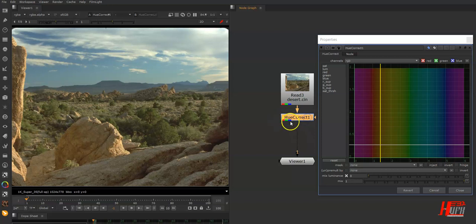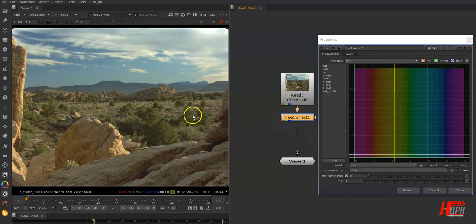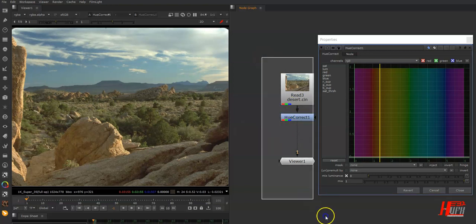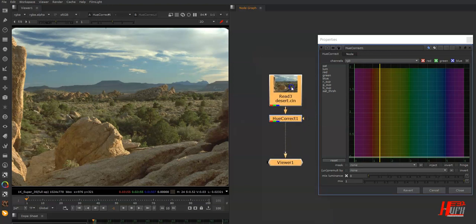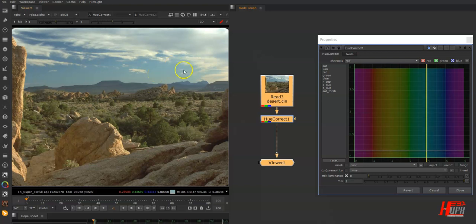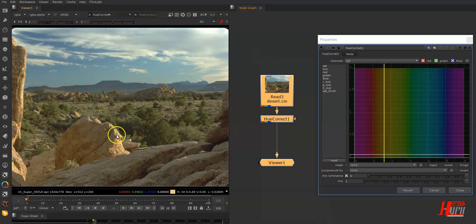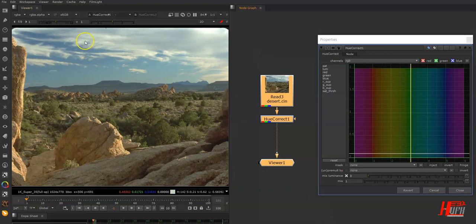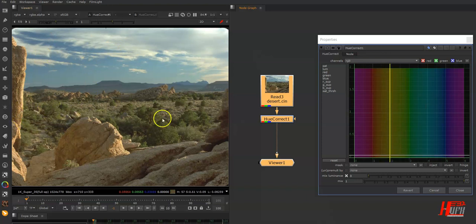Some people don't use the Hue Correct node to correct their photos, maybe because they don't know how to use it or what it's for. When you open the Hue Correct node and move your mouse around, you'll have a dancing bar that shows different information.